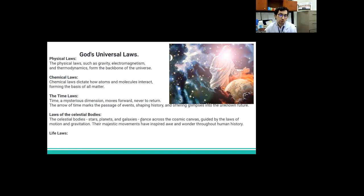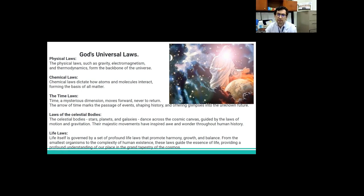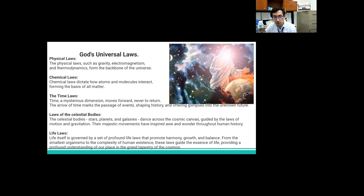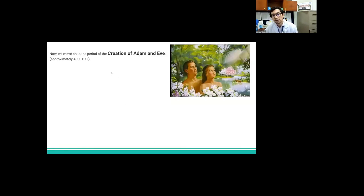The celestial bodies, stars, planets and galaxies dance across the cosmic canvas, guided by the laws of motion and gravitation. Their majestic movements have inspired hope and wonder through human history. And of course, the reason why we are here, we have life laws. Life itself is governed by a set of profound life laws that promote harmony, growth and balance. From the smallest organism to the complexity of human existence, these laws guide the existence of life, providing a profound understanding of our place in the grand tapestry of the cosmos.